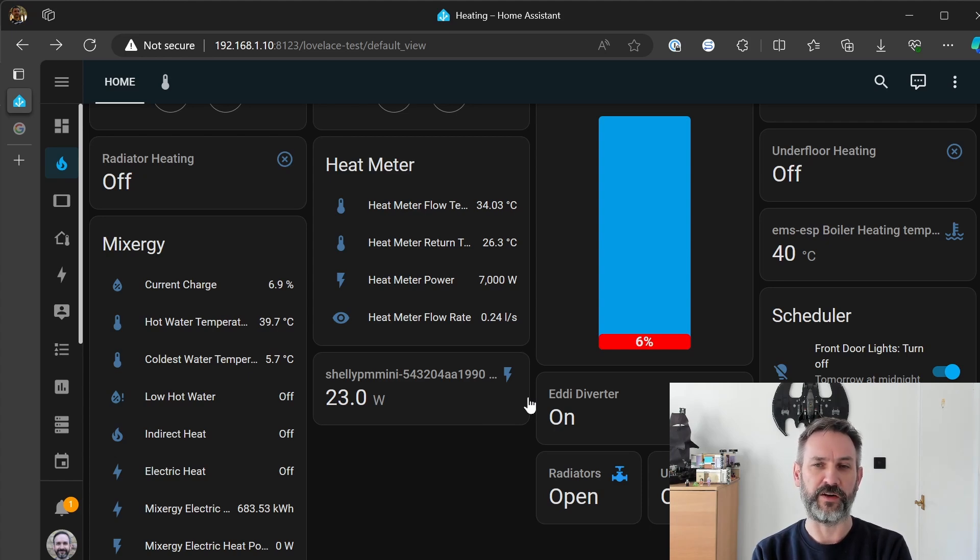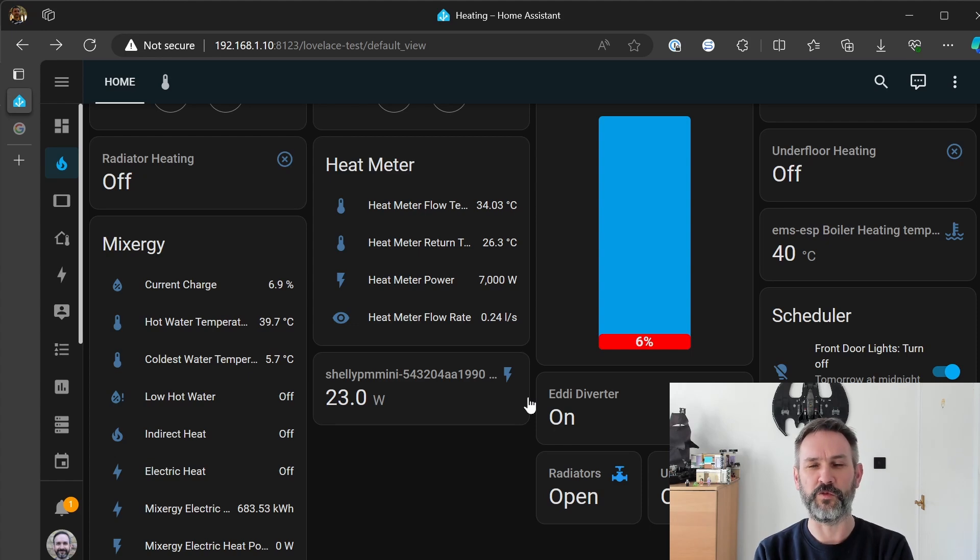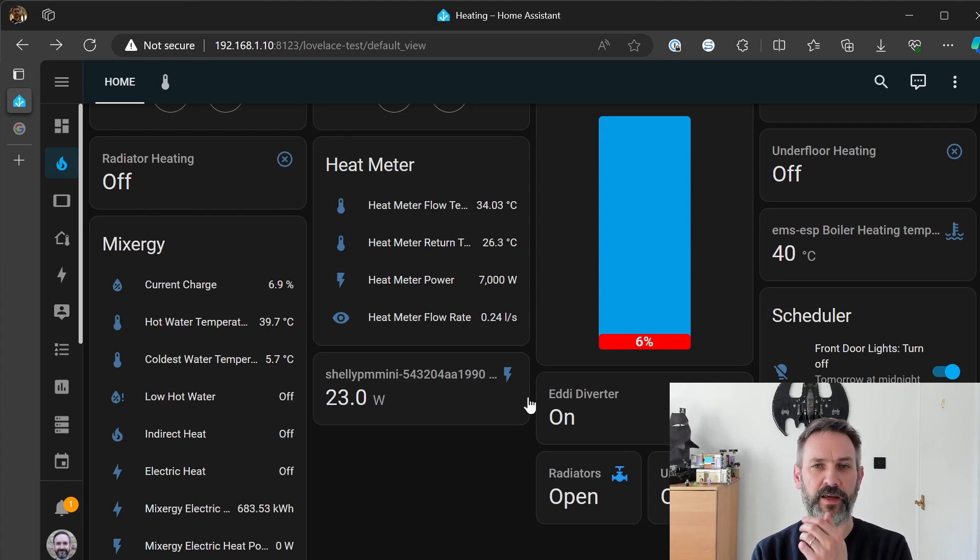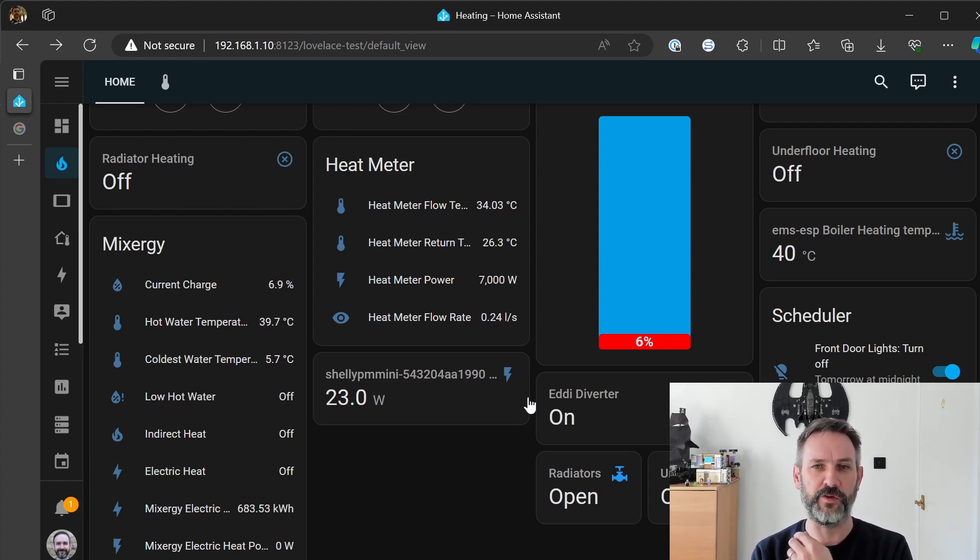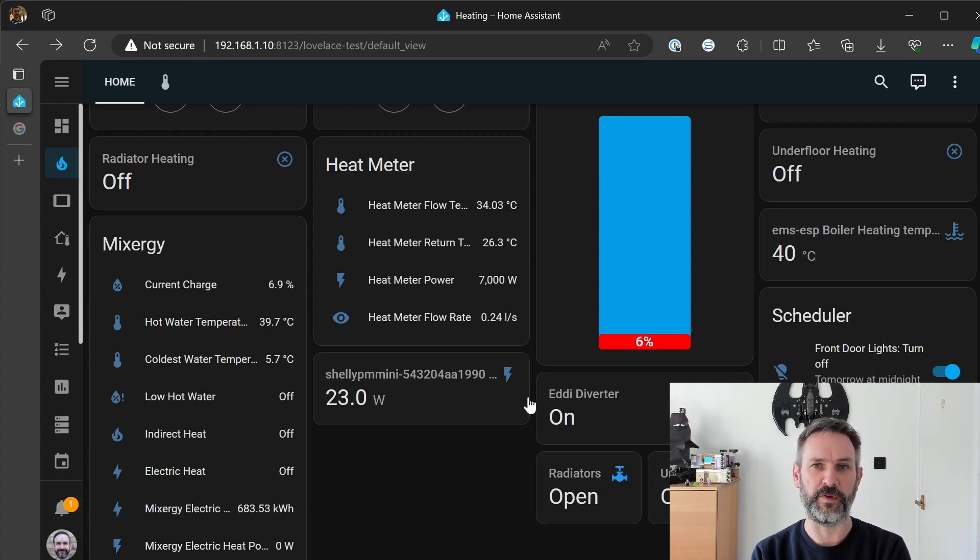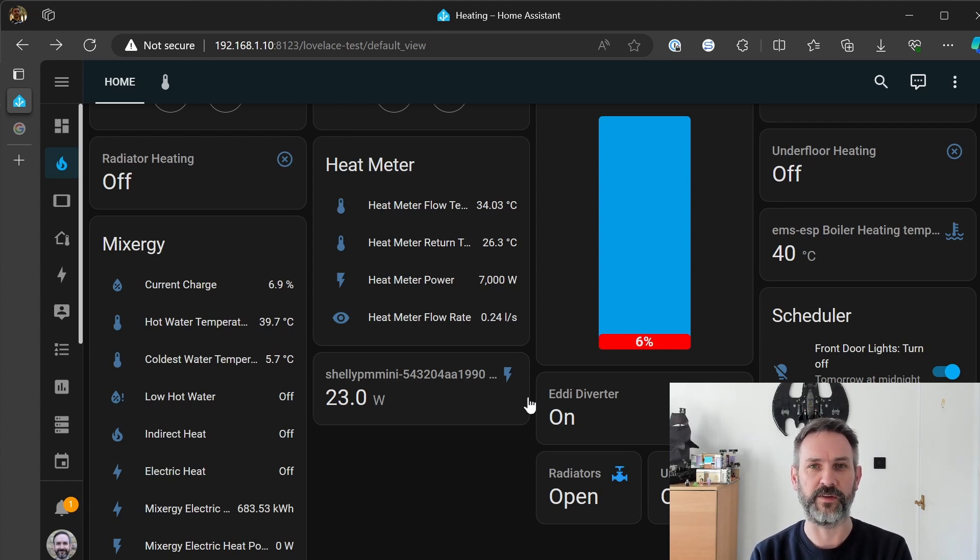circuits of energy coming through or two sources of power coming through so one for managing the sort of the thermostat parts, the relays and the calls for heating and hot water and then the separate power supply for the pump itself or for the separate power supply for the boiler itself yeah because it's sort of settled